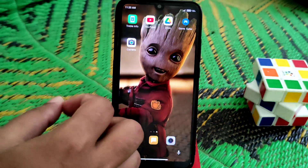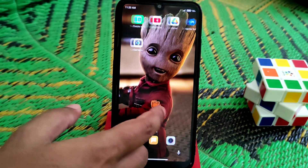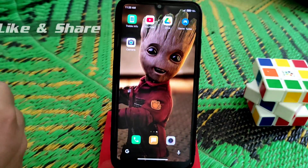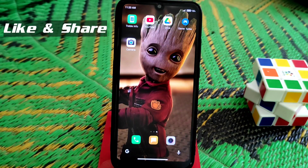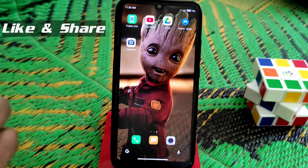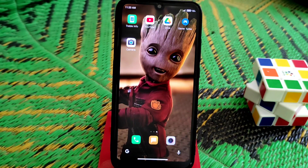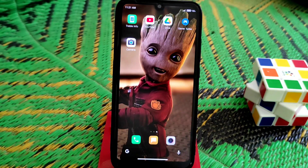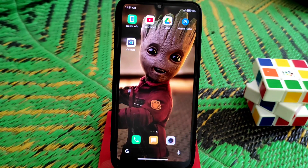Welcome back to another video. Today I'm going to review another Google Camera for MIUI 12.5 and AOSP-based ROMs. This Gcam will work on both MIUI and AOSP, so you can easily use it on your Redmi 7 and Redmi Y3 as well.